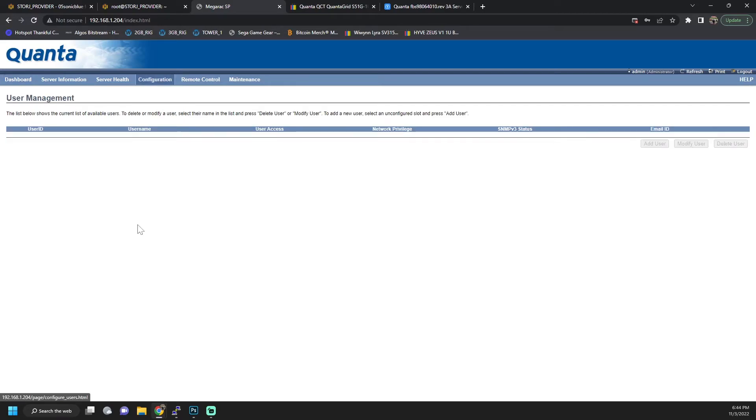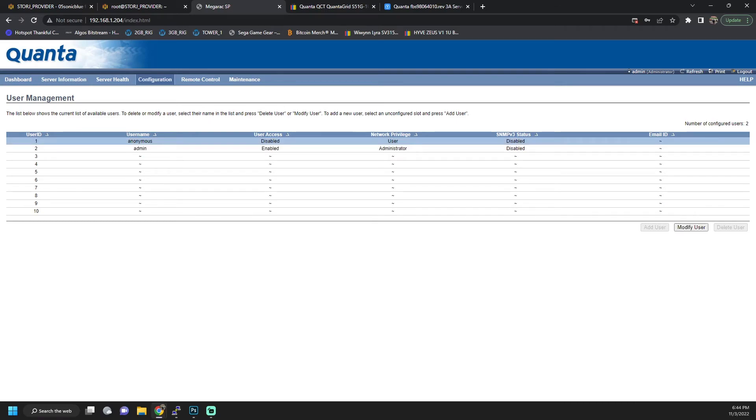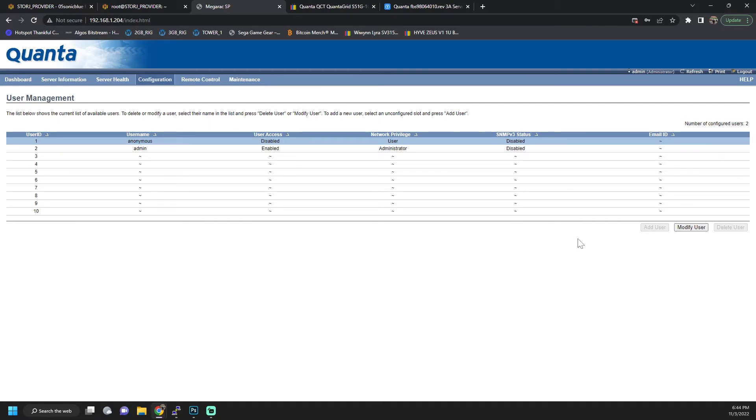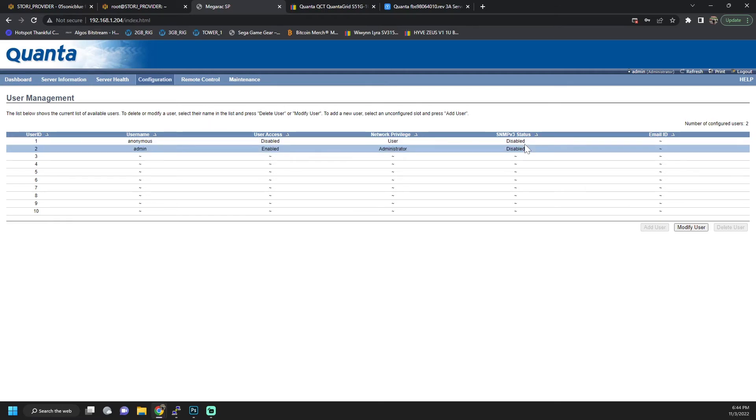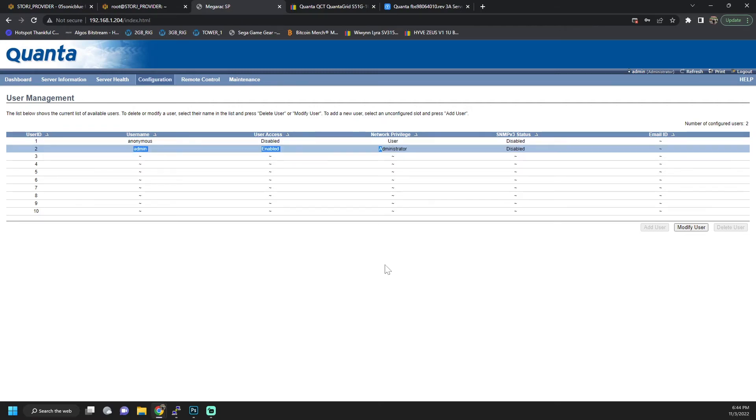So I can come over to users, and here we can see everything else. This gives you a GUI to modify it. You can do the same thing with IPMI tool. But if we come in here, it is disabled already though. So we're fine there. So right now, our only account that's enabled is our admin, which is perfect.